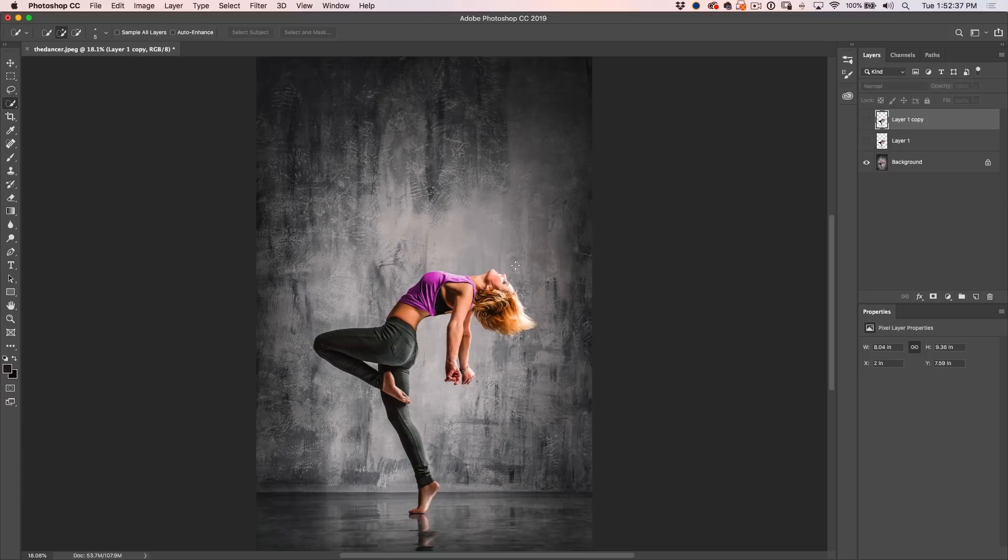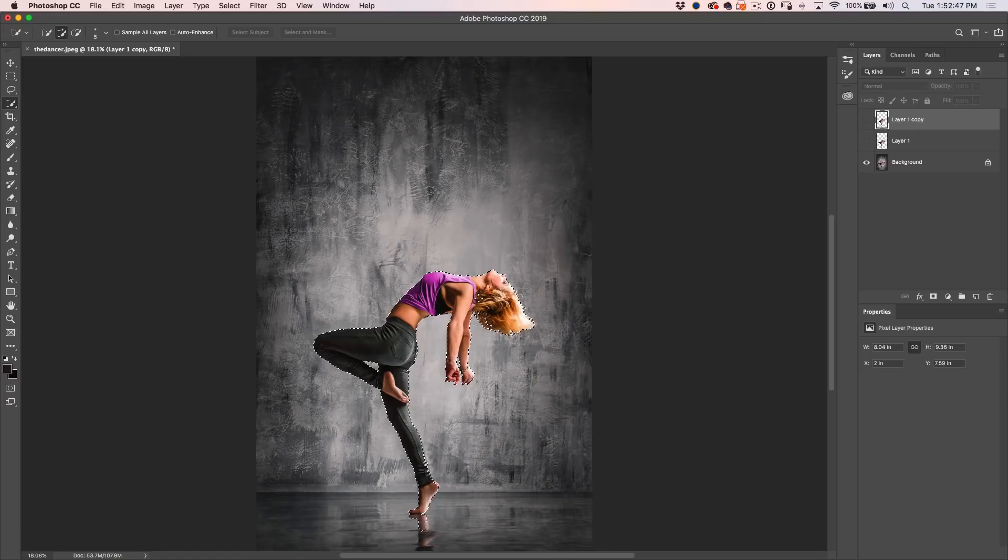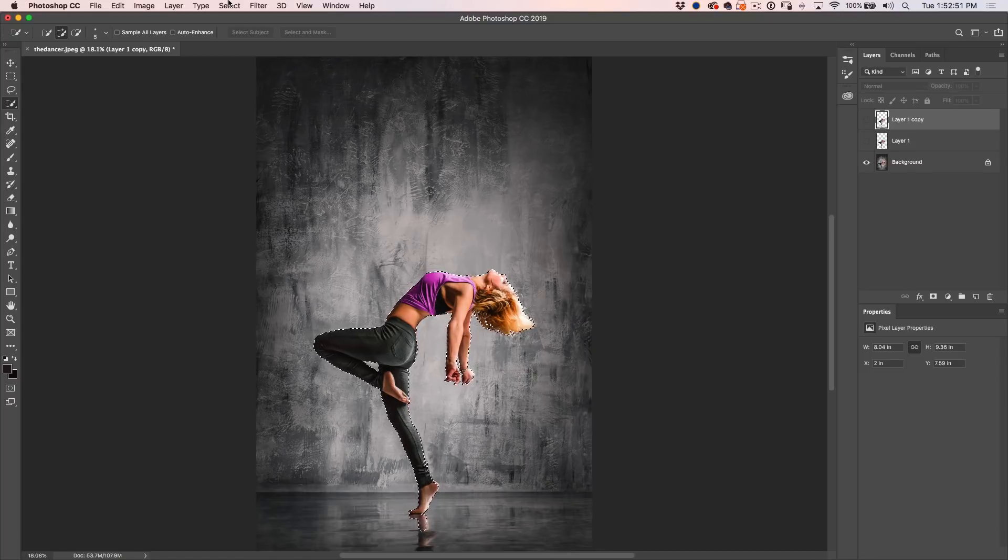So let's hide both of these. Now what we want to do is we want to get rid of the background. So what we want to do now is remove this person from the background. So the way to do that is Ctrl or Cmd click on the thumbnail,